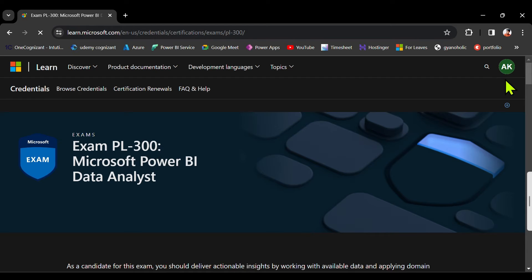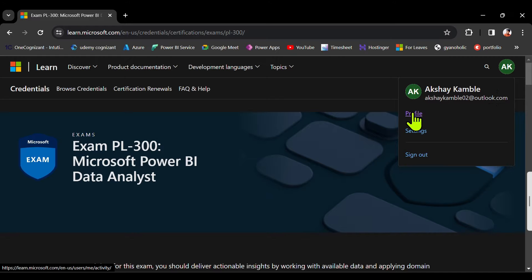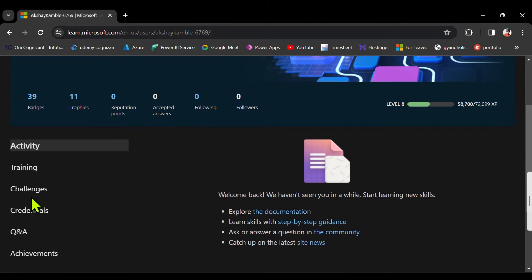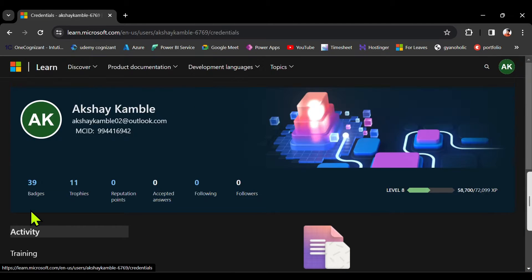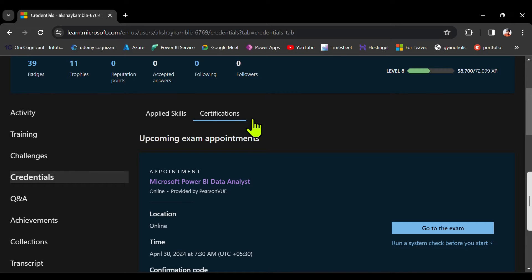Then here you need to sign in with the same Outlook account you used to register. So my Outlook account is this. Go to profile, scroll down and find credentials. Click on credentials and certification, then click on certifications.